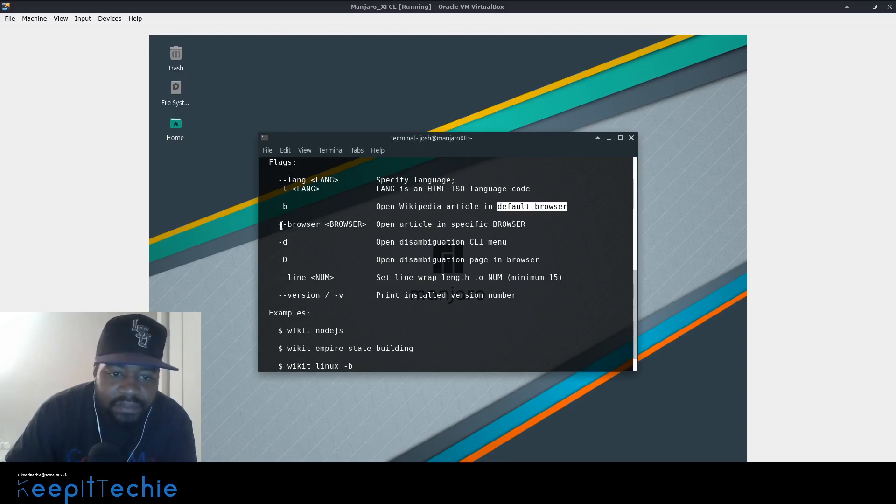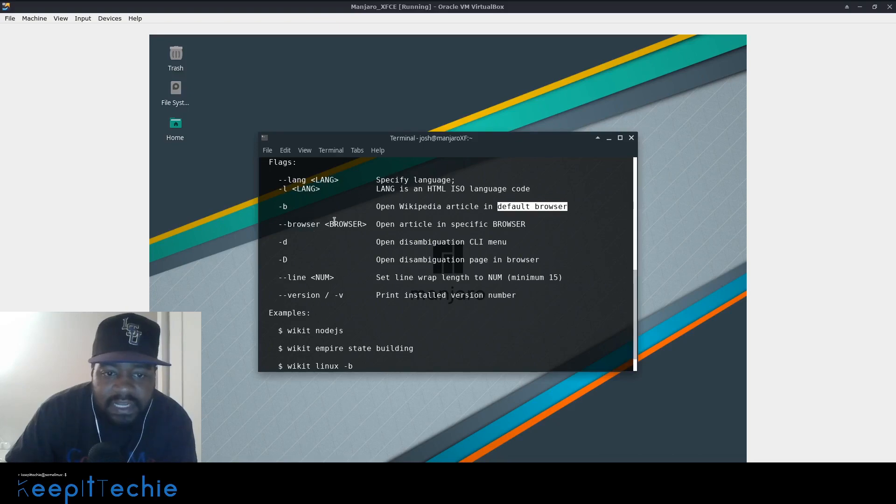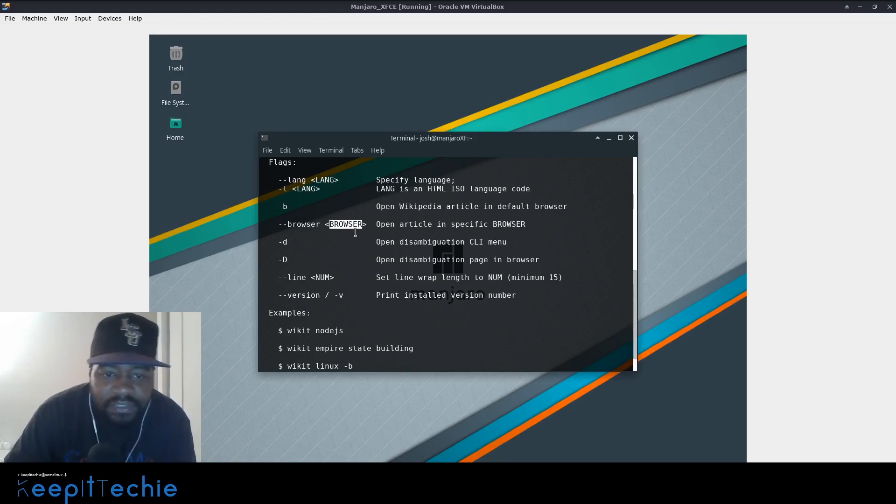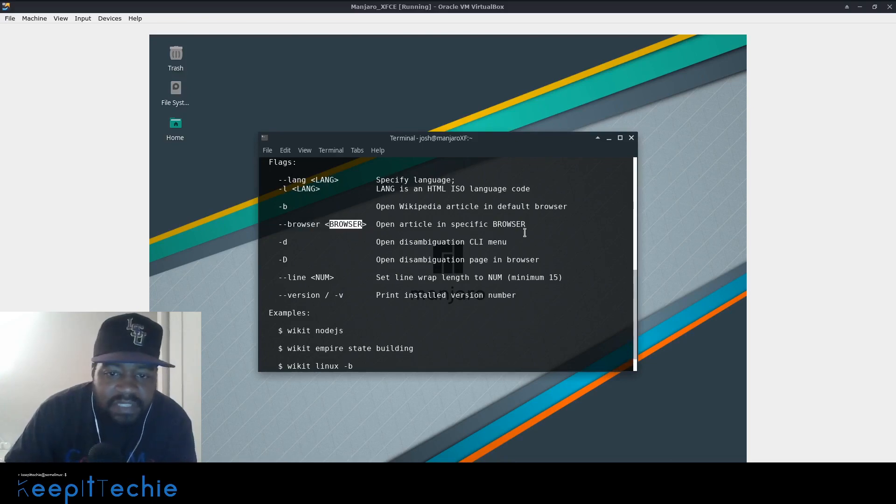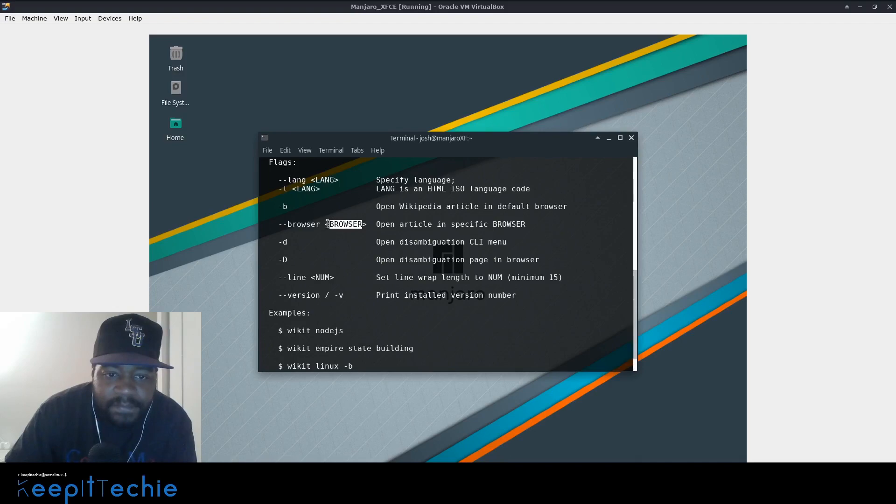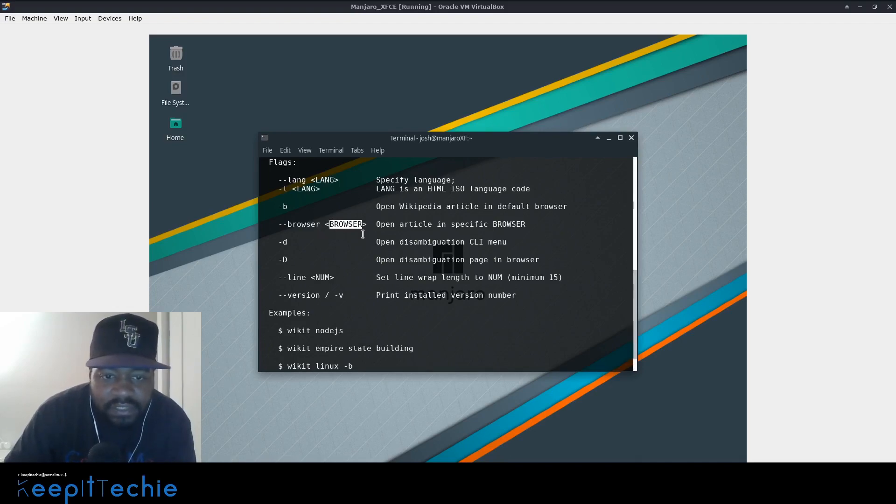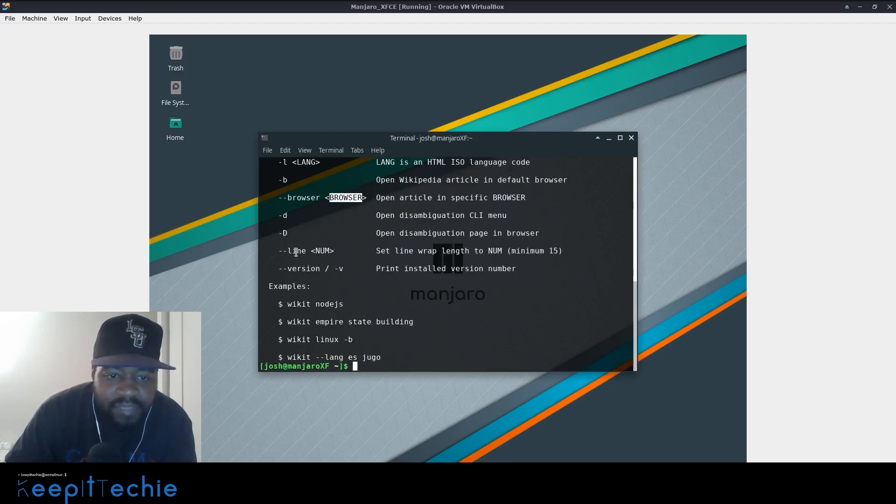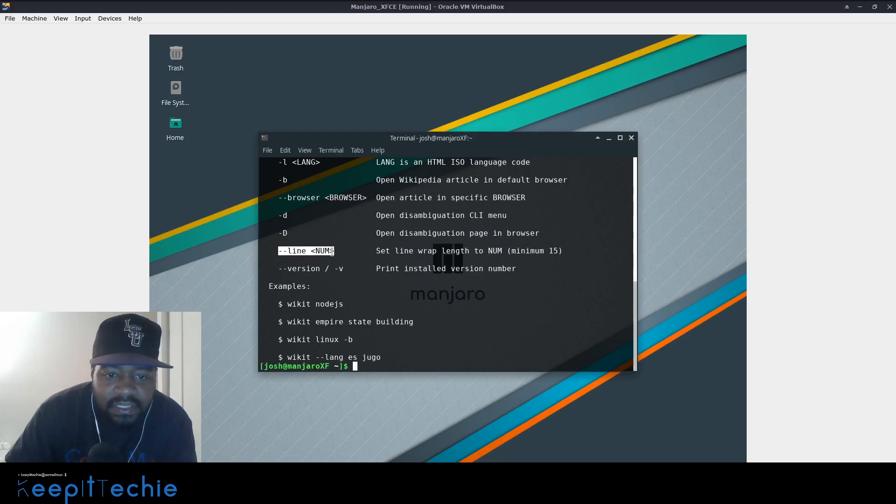And if you use dash dash browser and then actually type in the browser that you have installed, or if you want to use a different browser, you can specify what it is, what the browser is. So you do dash dash browser and then either Firefox, Chromium, Chrome, whatever you have installed on your system. And this is another cool feature right here. You can set the amount of lines, set the line wrap link.